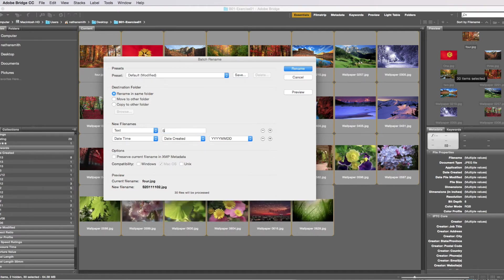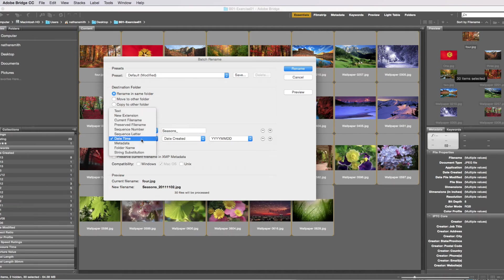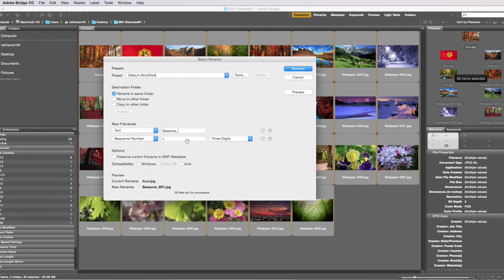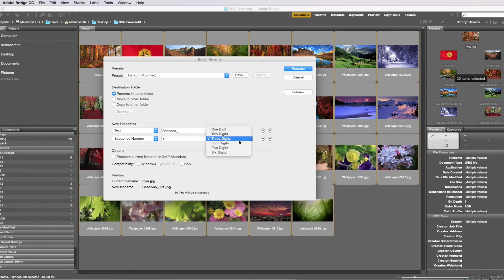For this one, I'd like to rename these files seasons. So I'm going to type seasons and underscore, and rather than a date, I'm going to choose a sequence number so they'll be named one, two, three, four. I'm going to choose a two-digit sequence number.